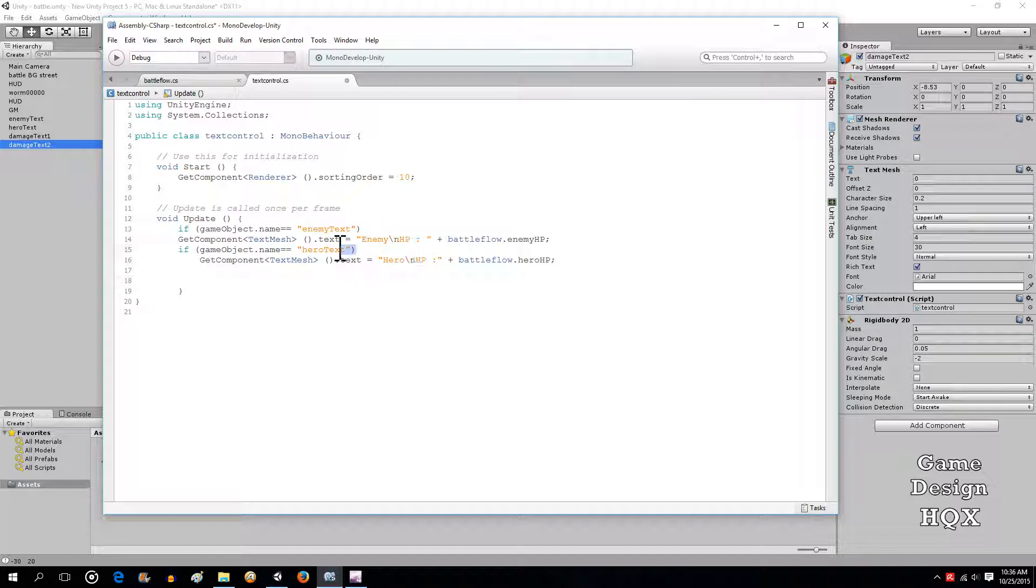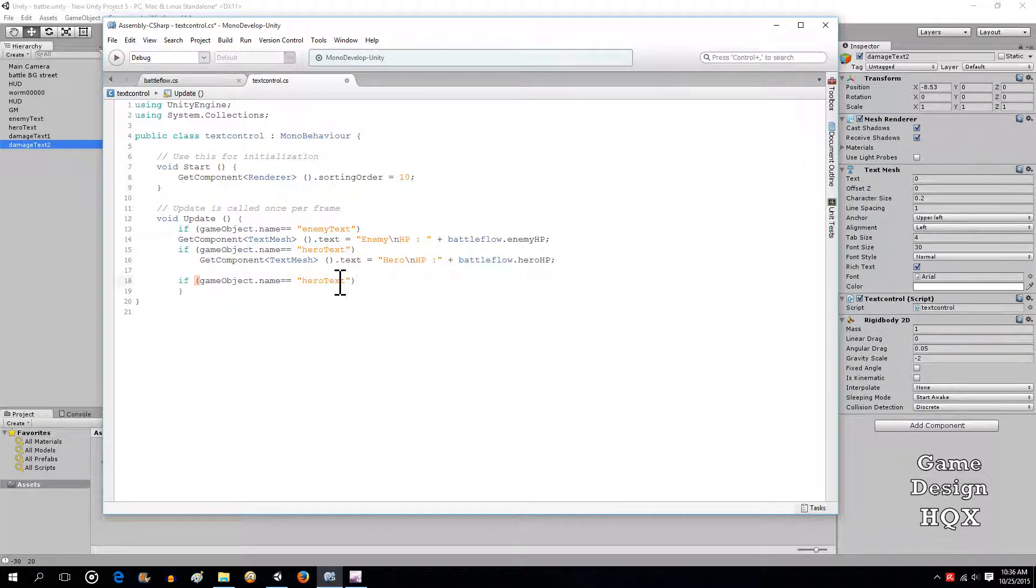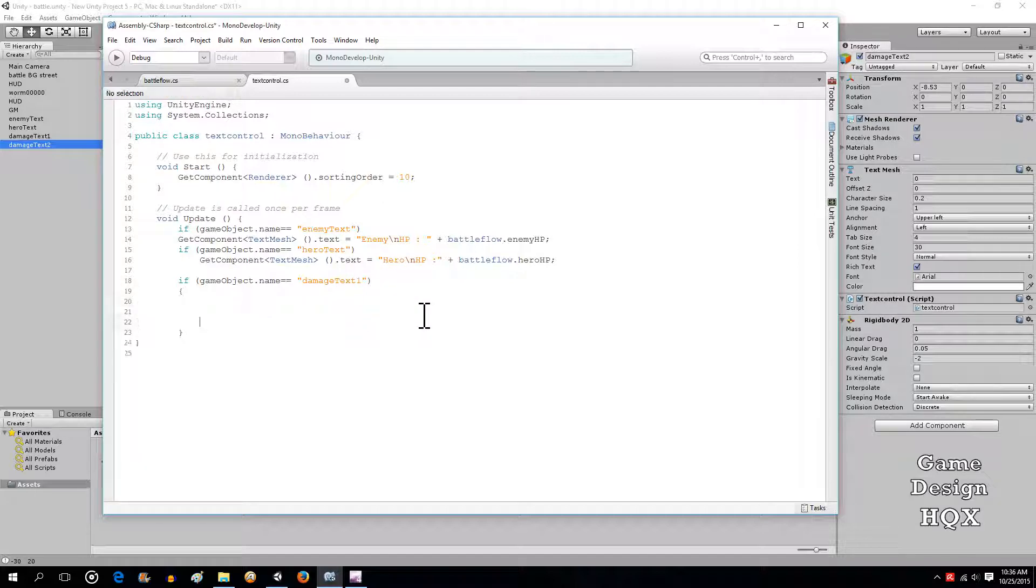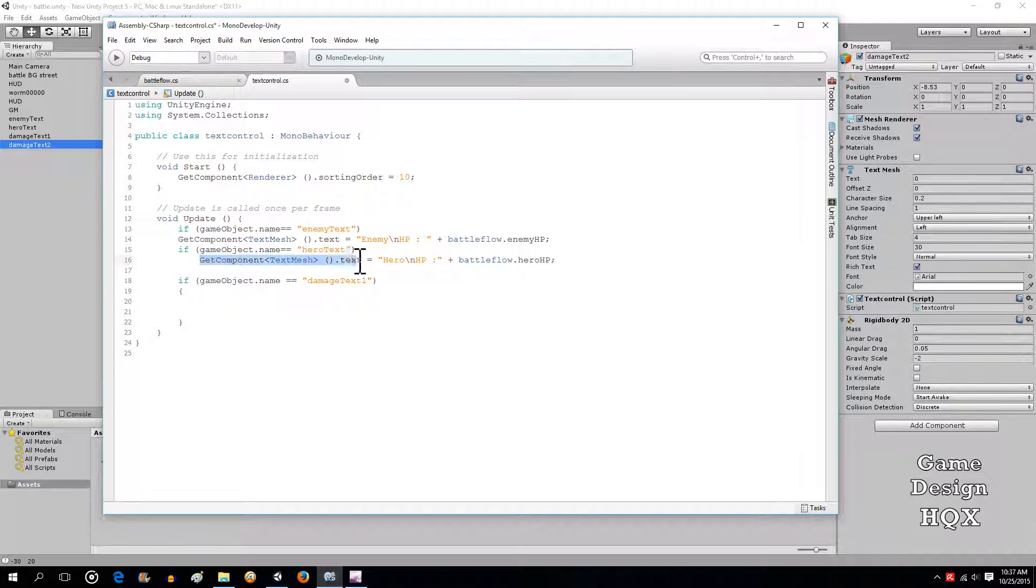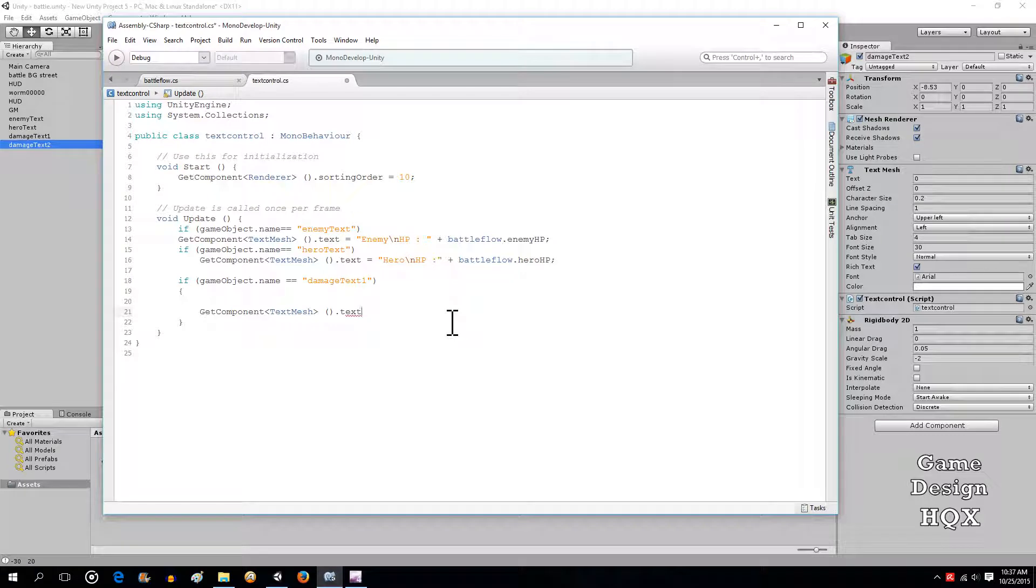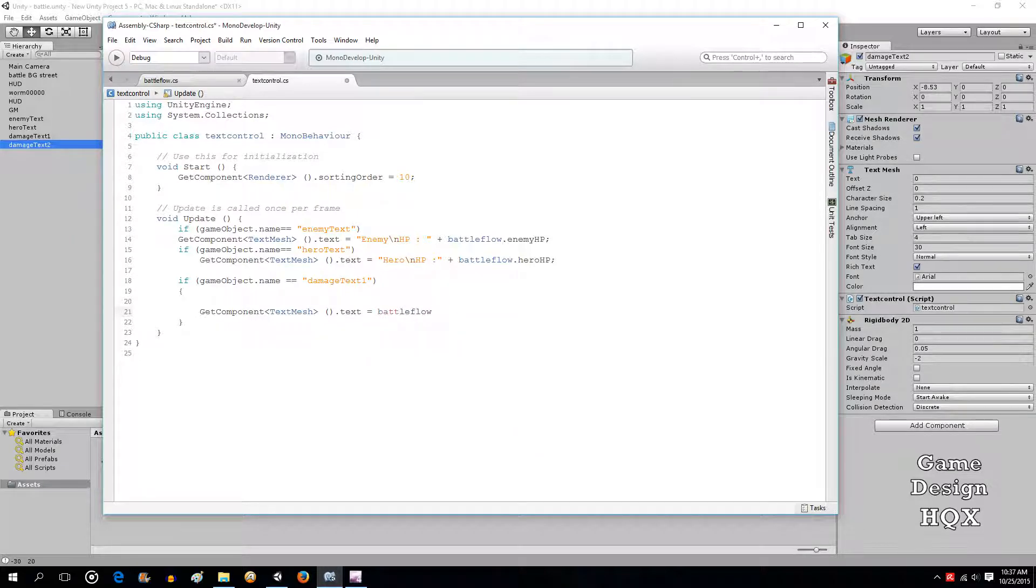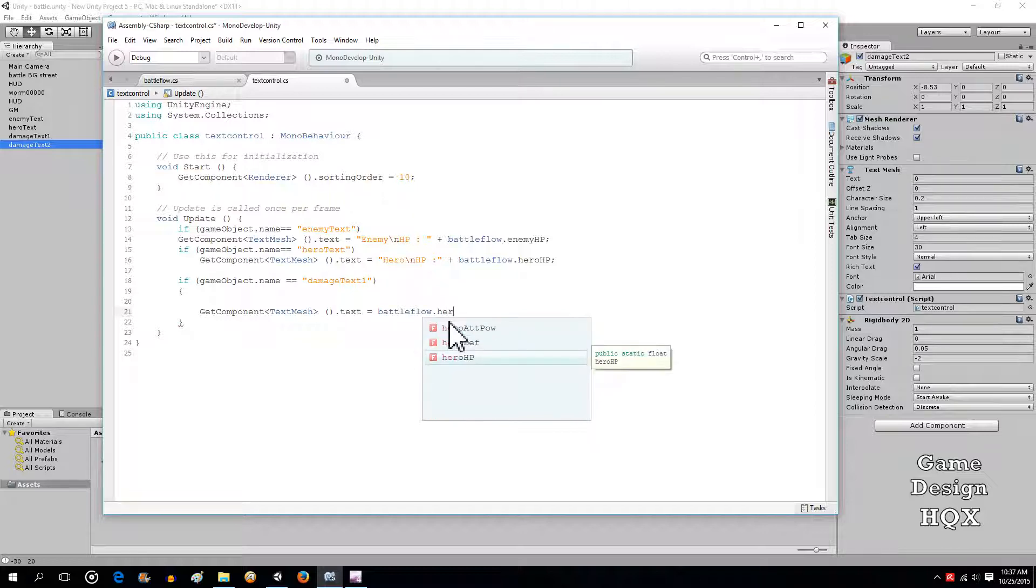Let's just copy this. And this time it's Damage Text 1. Didn't use brackets for the other ones, but might need them here. So again, we're doing Get Component. And it should just be Hero Attack Power because there aren't any adjustments to it.